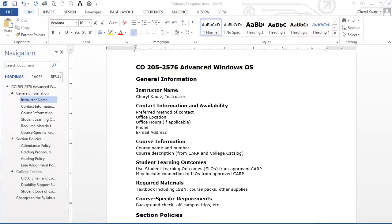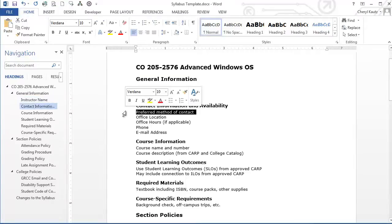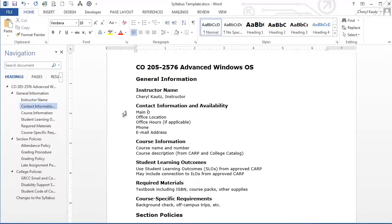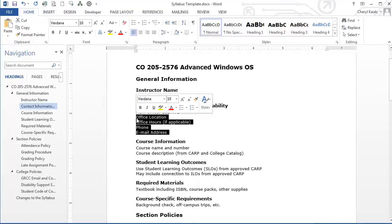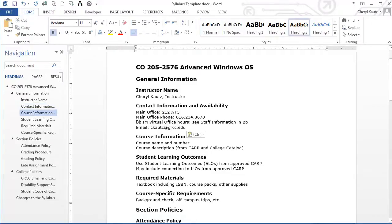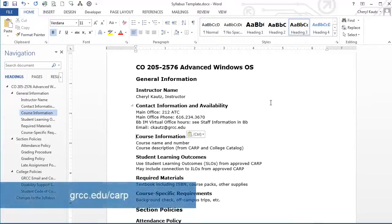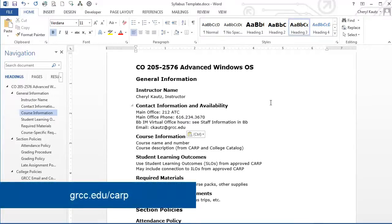Next, I'll add my contact information, and then copy and paste the rest to speed things up. I'll add the course information directly from the CARP, which can be obtained from GRCC's website at grcc.edu/CARP.